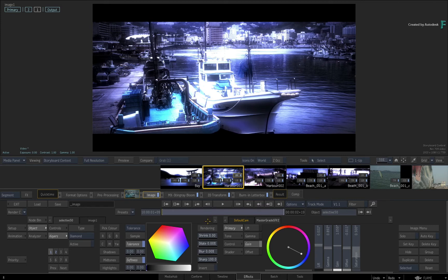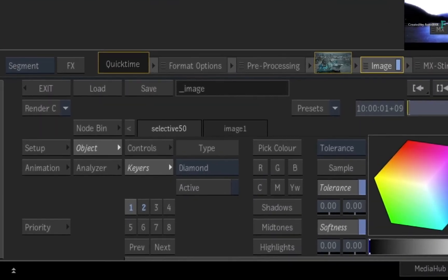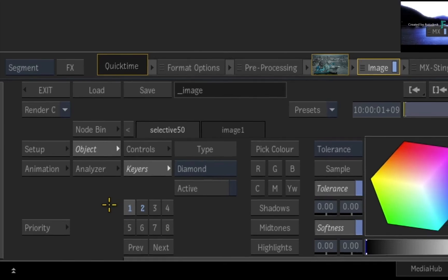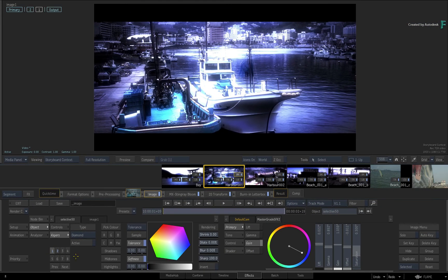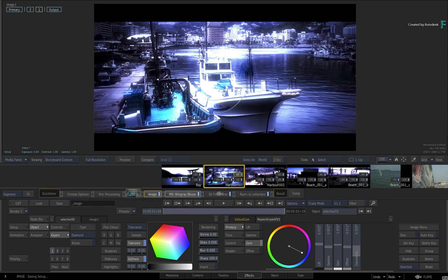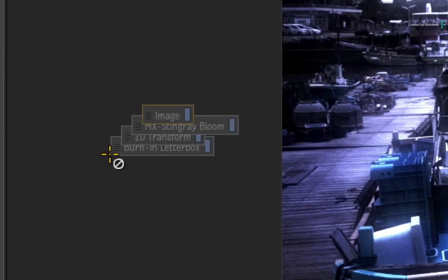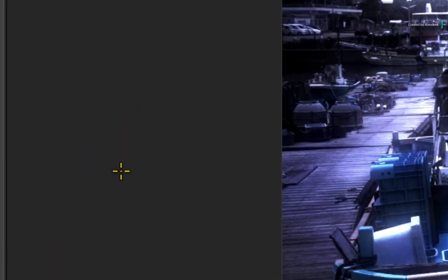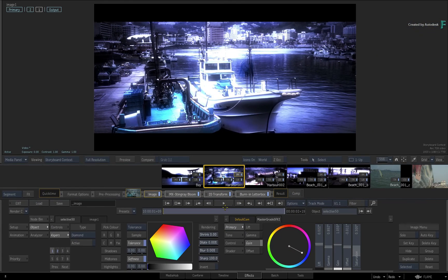It is also possible to copy image selectives between segments, but that will be covered in the videos specific to the Image TimelineFX. Since you can copy TimelineFX whether you're doing grading or VFX tasks, it is also possible to create your own set of presets that you can use in this sequence or repurpose for other productions — that will be covered in the next video.